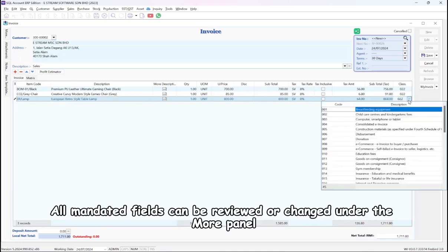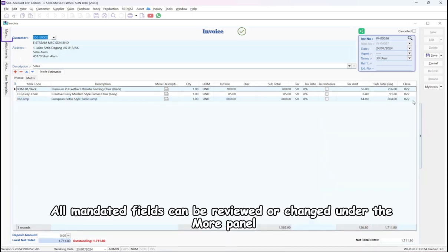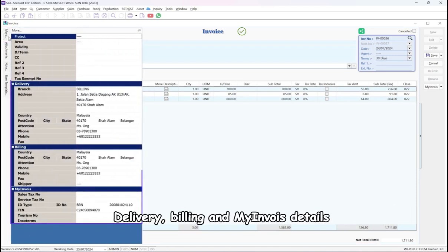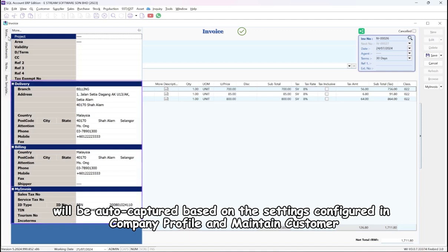All mandated fields can be reviewed or changed under the More panel. Delivery, Billing, and My Invoice details will be auto-captured based on the settings configured in Company Profile and Maintain Customer.